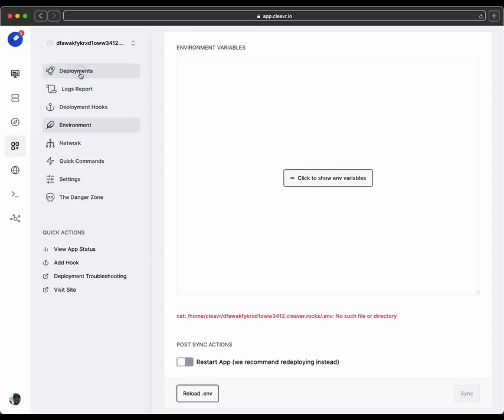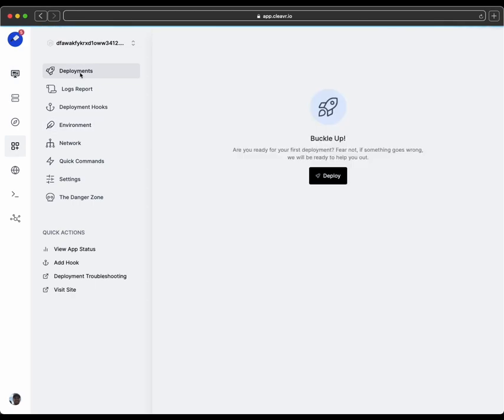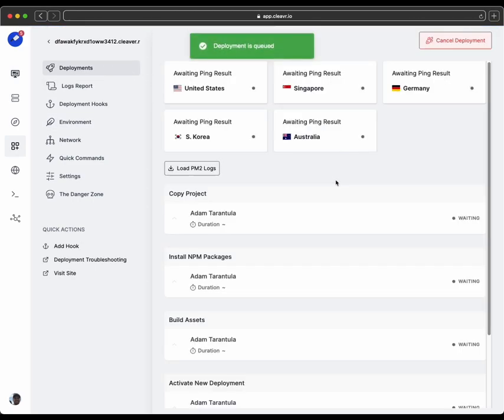But like I said, for this particular example, we're actually good to go to deploy. So let's go to the deployment section and click on deploy.